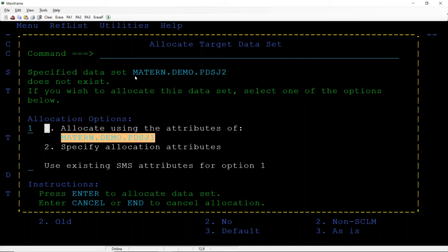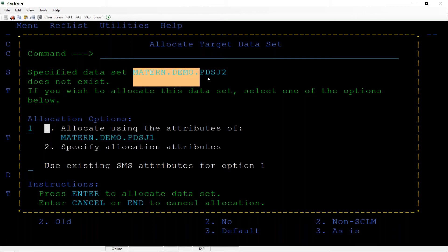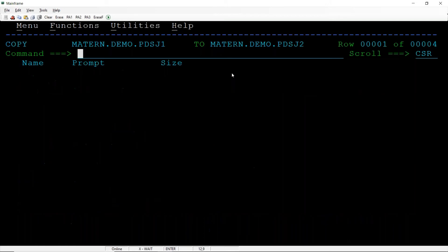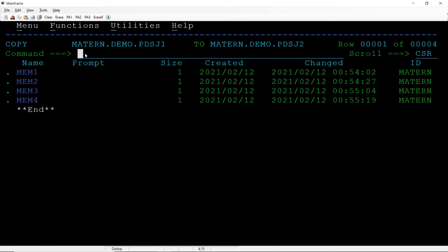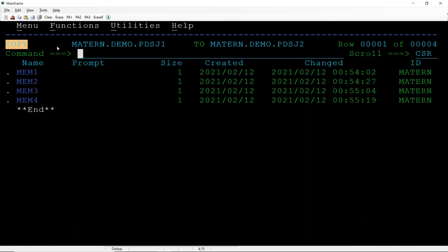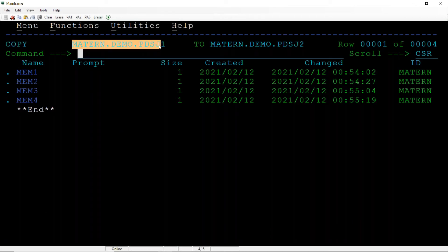Like primary quantity, secondary quantity, directory block, record length, block size, and so on. Hit the enter, we can see it is got created.